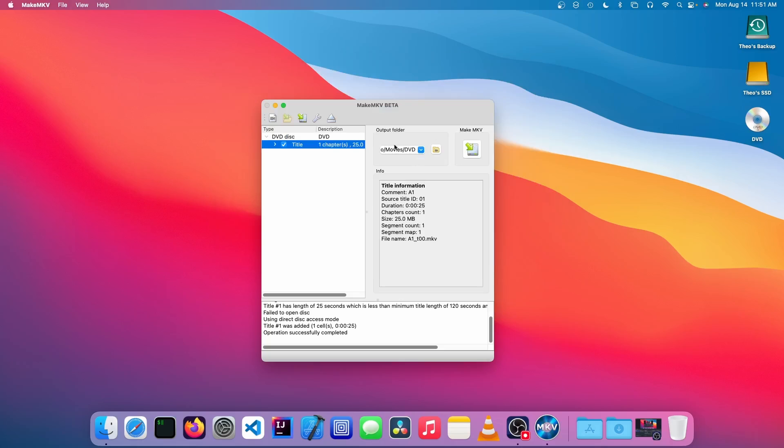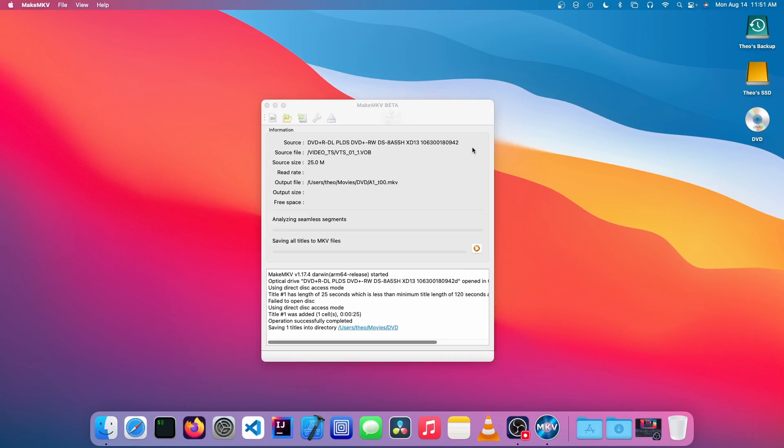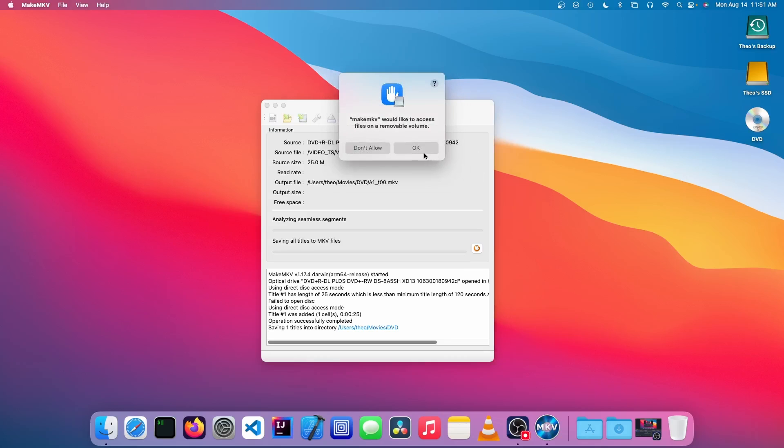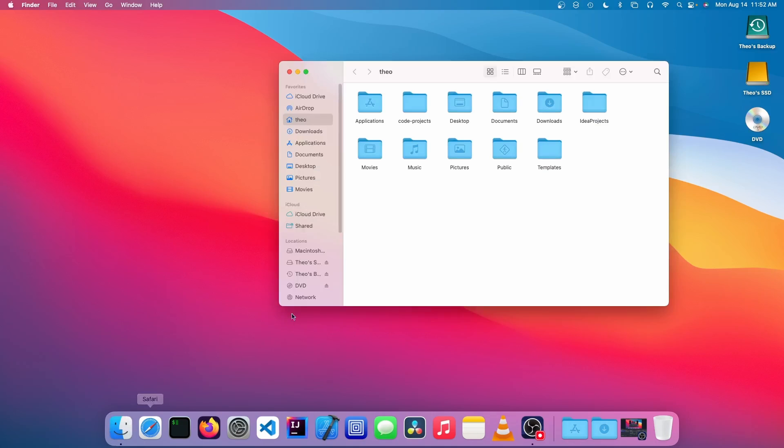This is what it's going to encode to. Now we're going to click this green button that says MakeMKV on top of it, and it's going to start encoding. Now we are going to check that folder.